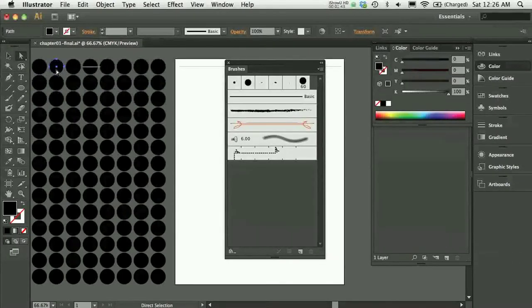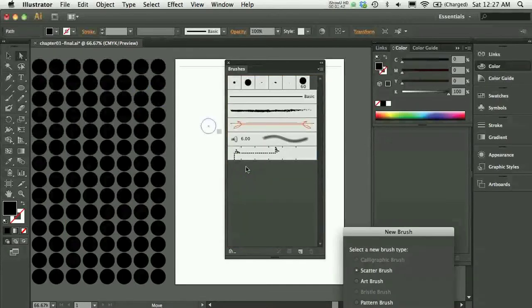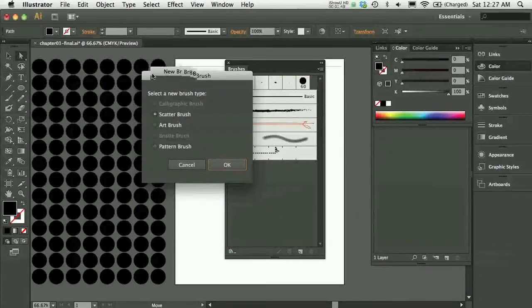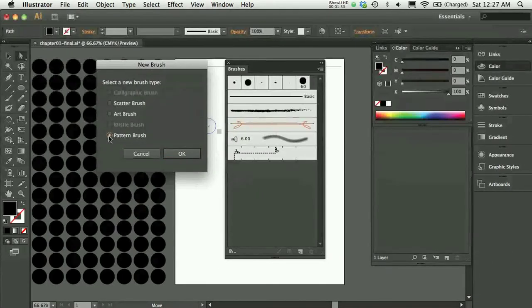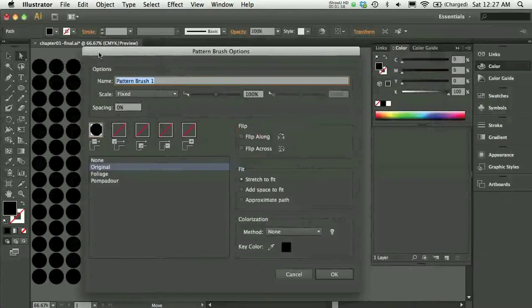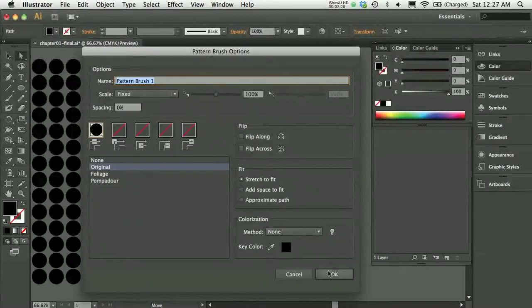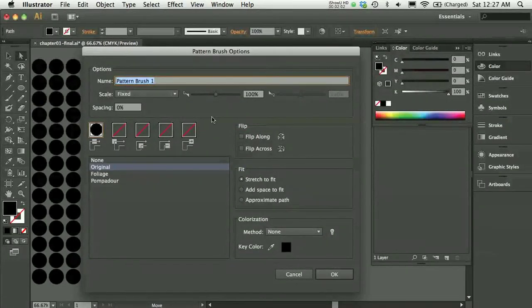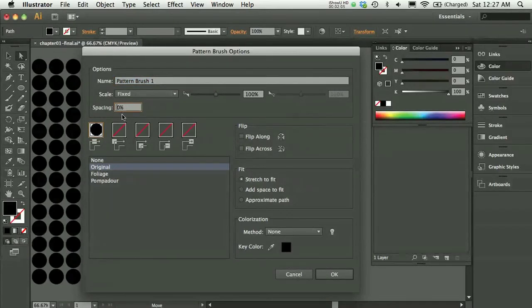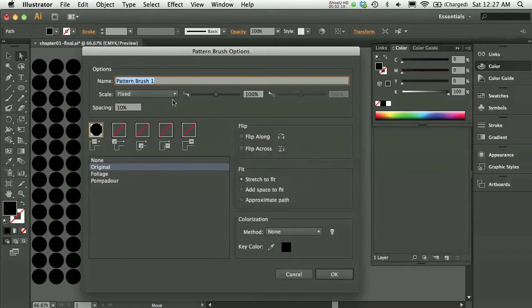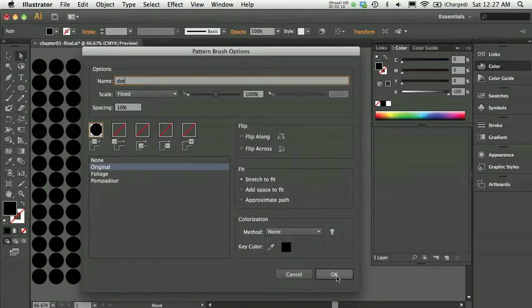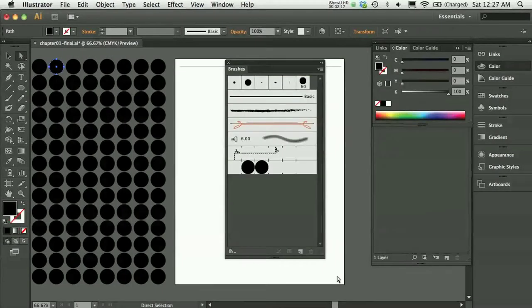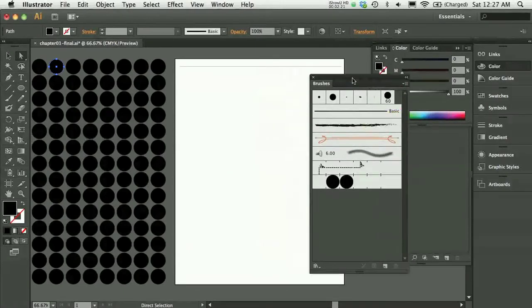I'll drag and drop that right on the brushes panel. This is going to open up a new brush dialog box. I'm going to say a new pattern brush and I'll have some options for that pattern brush. Typically I would say just press OK and see what you get, but since I've done this already, I know that I want to add a little bit of spacing. You can always go back and change this later, but since I sort of know what I want already, I'll go ahead and add my ten percent spacing and press OK.